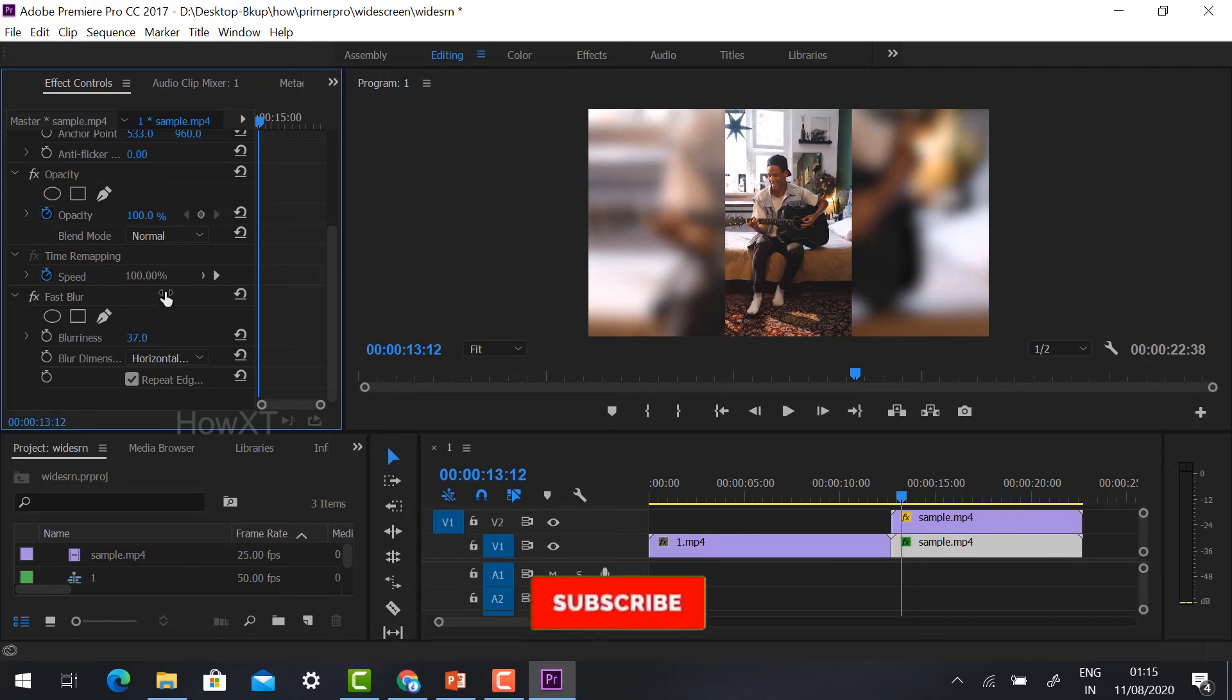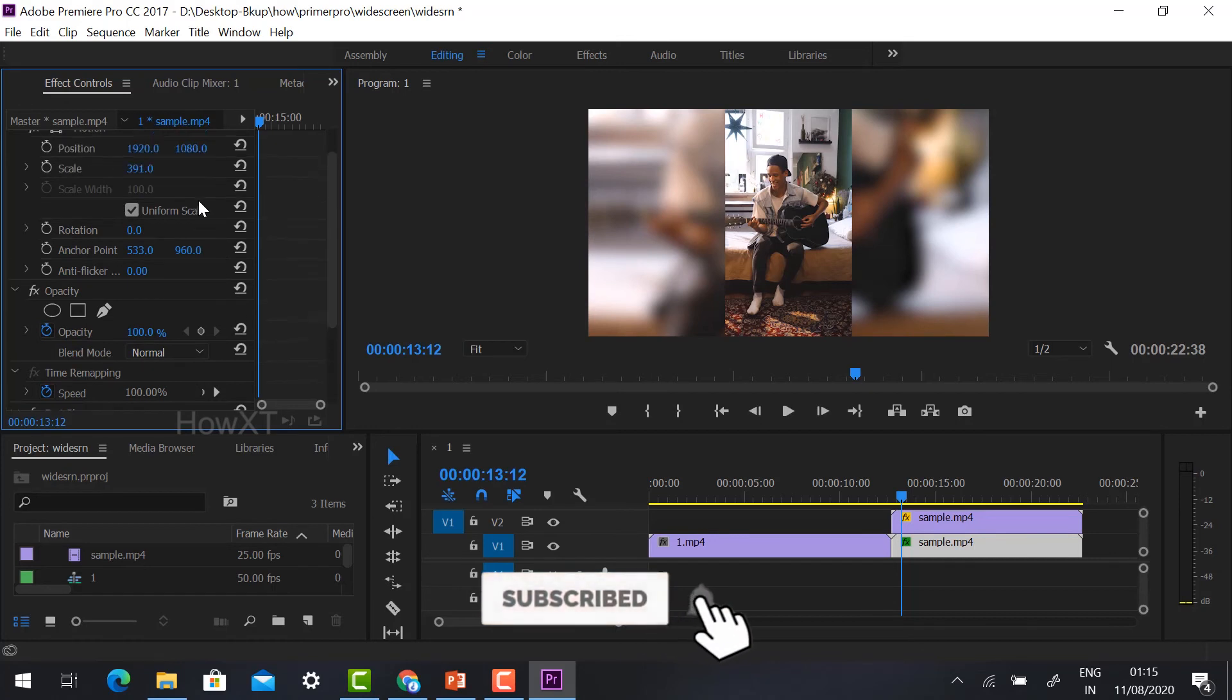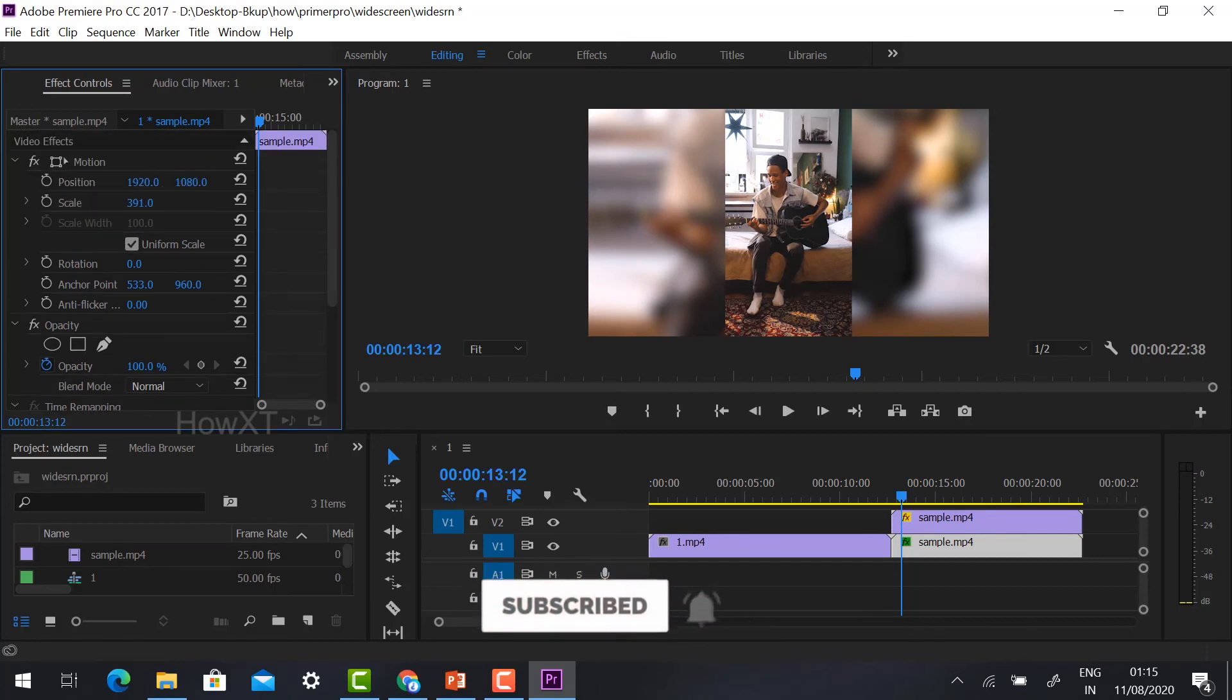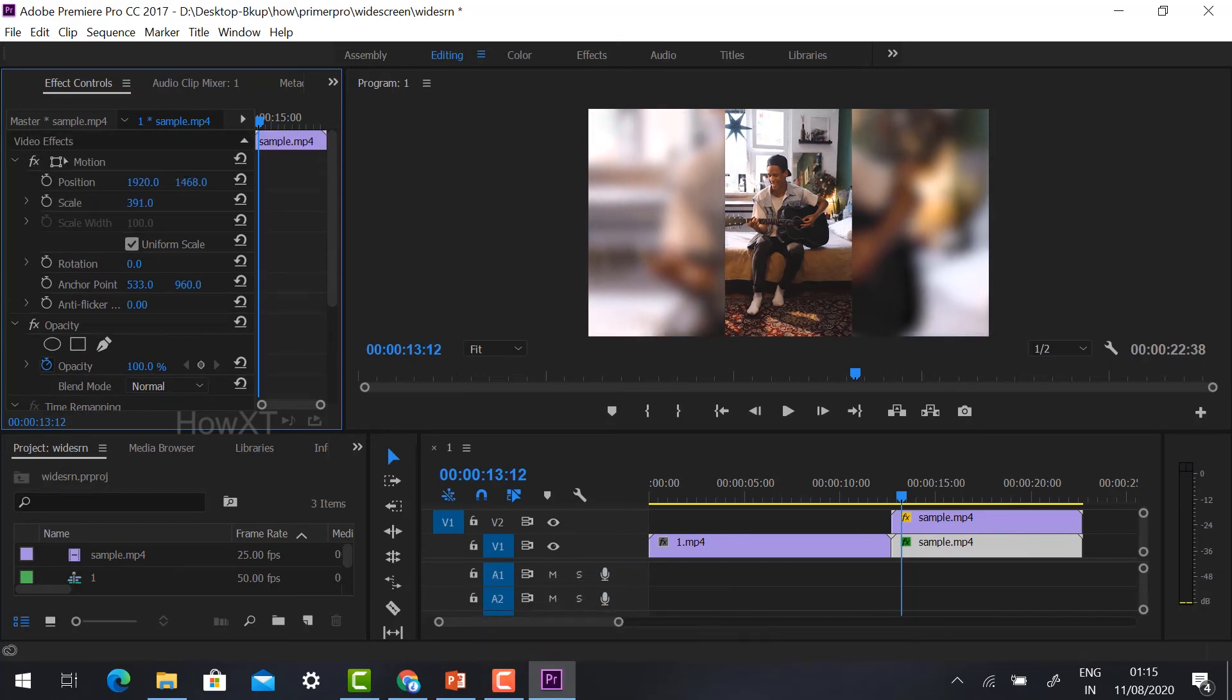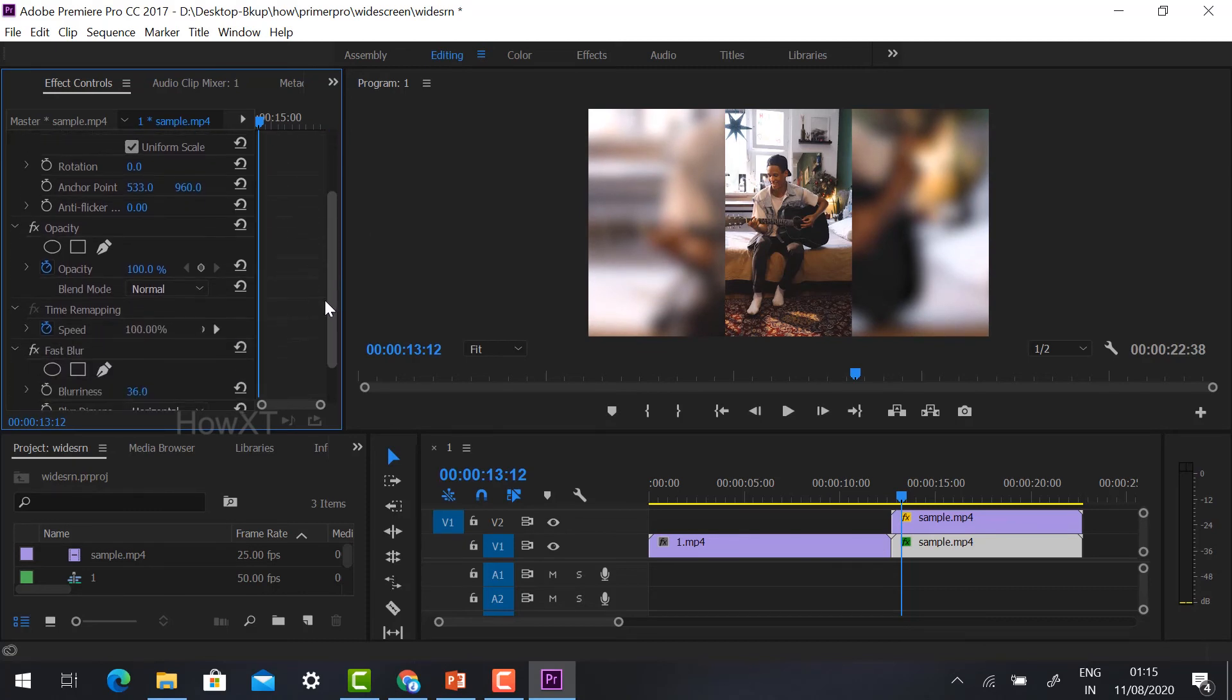According to your design, you can position the video left, right, or top, whatever arrangement you want. You can make it according to your design. Now just select opacity.